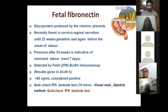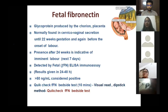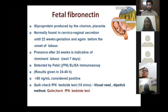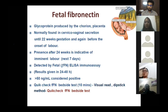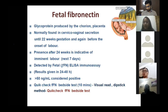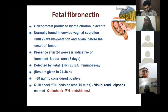Fetal fibronectin is a glycoprotein produced by the placenta and chorion, normally present in vaginal secretions before 22 weeks and again before onset of labor. If present after 24 weeks, it indicates imminent labor within the next seven days. It is measured by ELISA — a qualitative and quantitative test — where more than 50 nanograms per milliliter is considered positive, though results take one to two days.